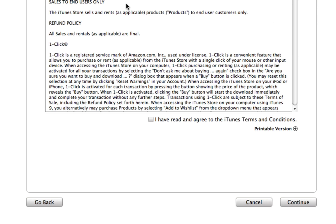It's going to take us through some steps, and I'll take you as far as I can without actually signing up for an account, just to show you how to do it. So I'll click Continue here, then agree to the iTunes Terms and Conditions and click Continue again.